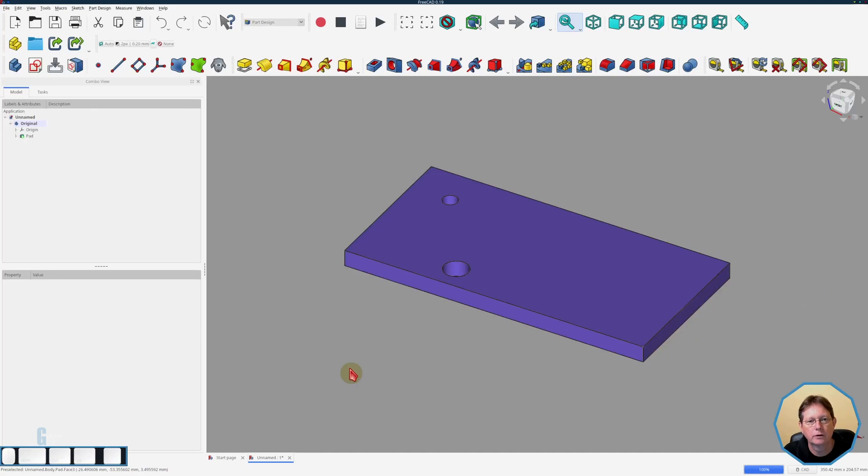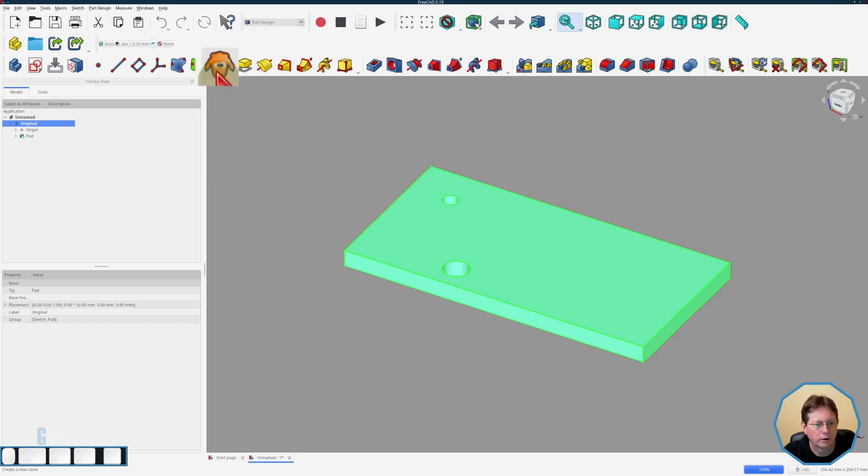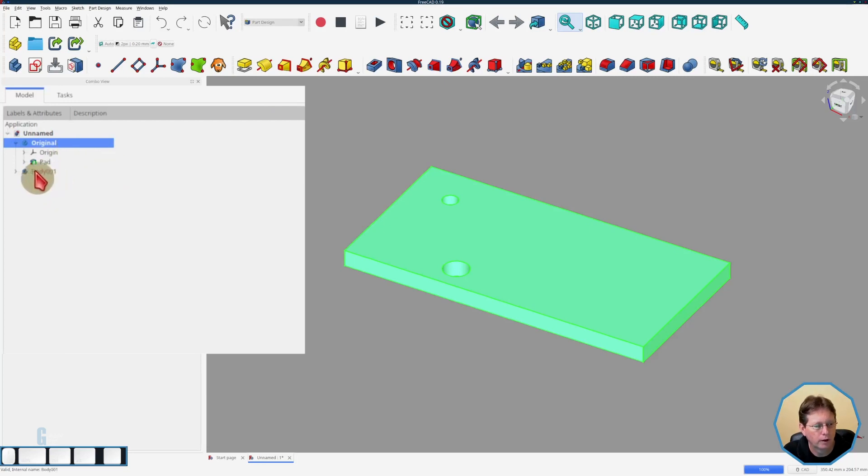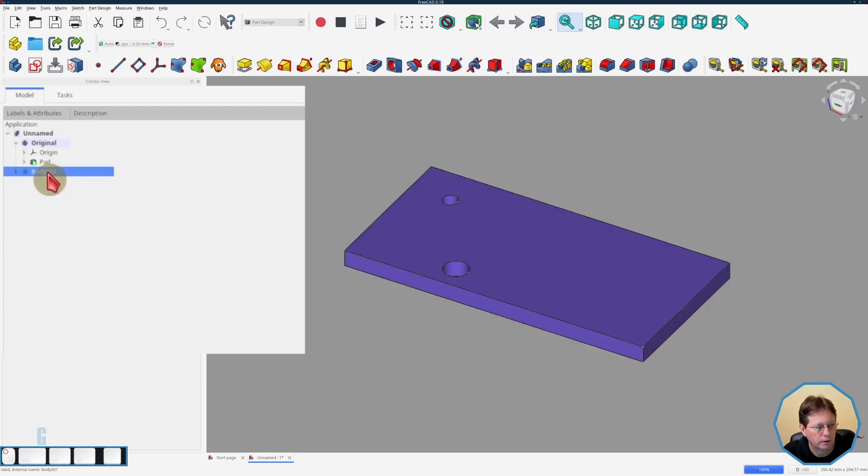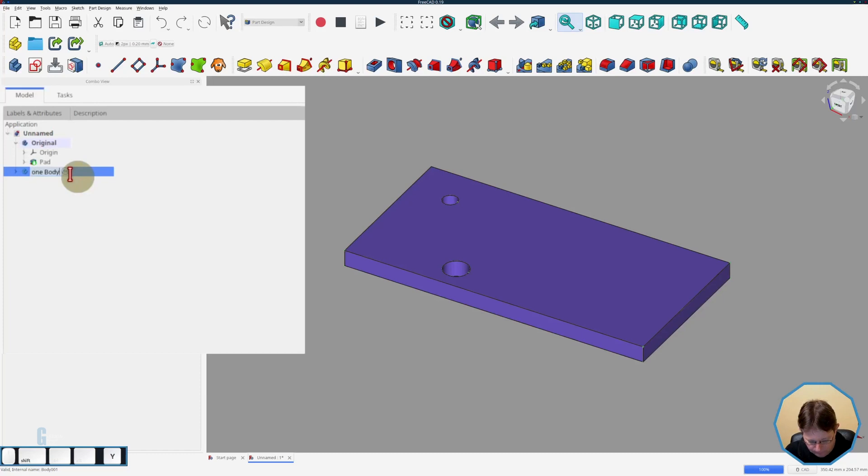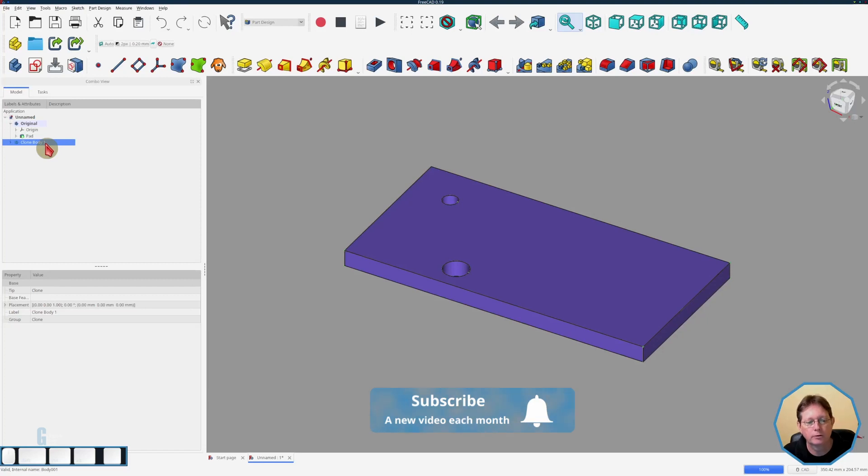So the first thing we're going to do is just clone the whole body. We make sure that the body is the active body and then we click the clone tool. As you can see in the combo view we have the original body and we also have a second body called body one which I'm going to rename to be clone body one.